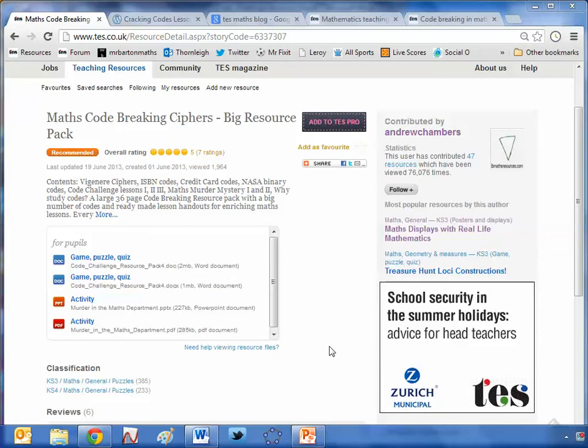Hello and welcome to the TES Secondary Maths Resource of the Week number two with me Craig Barton. Following last week's return of the feature where we looked at a really interesting technique for using Tarsia jigsaw software in a different way, I felt a certain amount of pressure to keep this high standard going — but I'm not too worried because the quality of stuff that gets uploaded to TES Maths every single week absolutely blows me away.